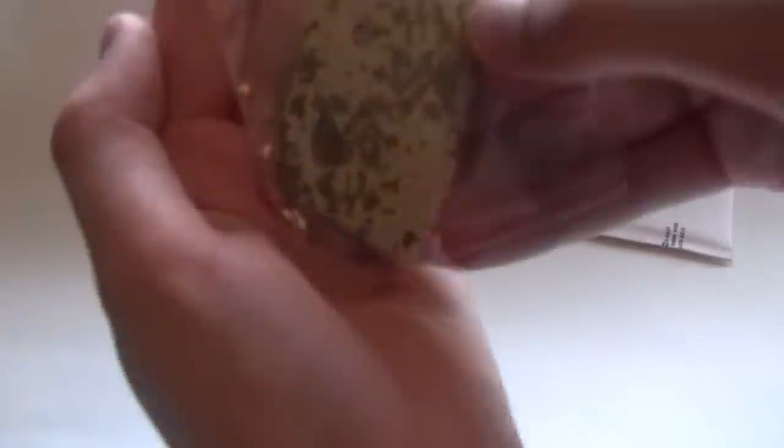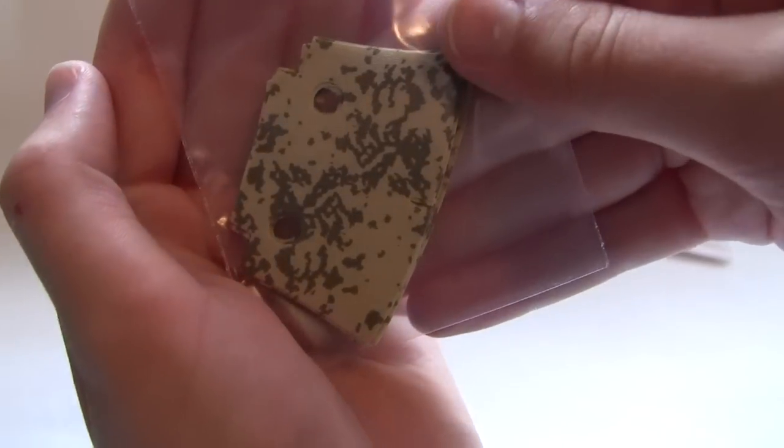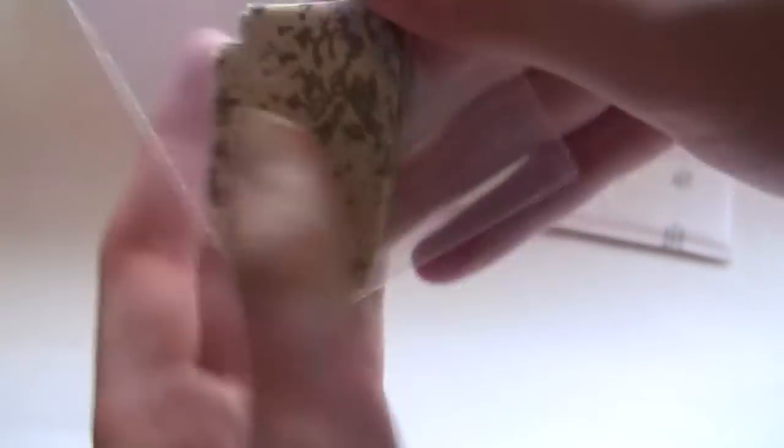So here are the trench coats. Got a kind of a desert camo, kind of looks digital but it's not, so I think there should be 10 of them in here. Let me dump these out.